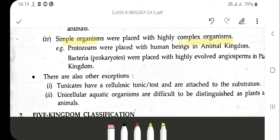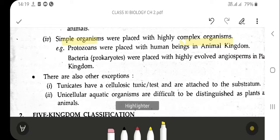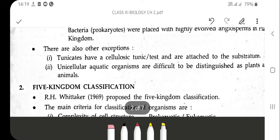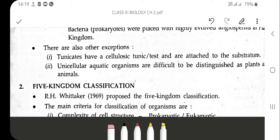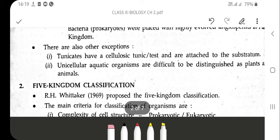There are also some exceptions: tunicates have a cellulosic tunica test and are attached to a substratum. Unicellular aquatic organisms are difficult to distinguish as plants or animals. With these limitations, they came up with another system of classification, known as the five kingdom classification.